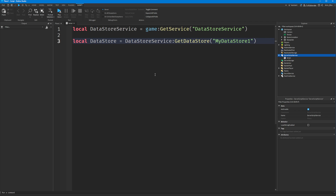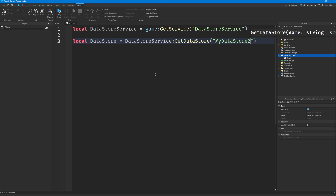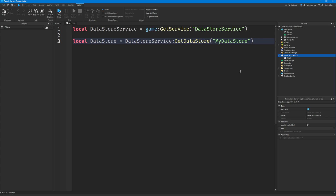If you wanted to reset everybody's data, you could just increment this value to 2, and it will store data in a different datastore. We'll just keep it as my datastore — whatever you want, basically.